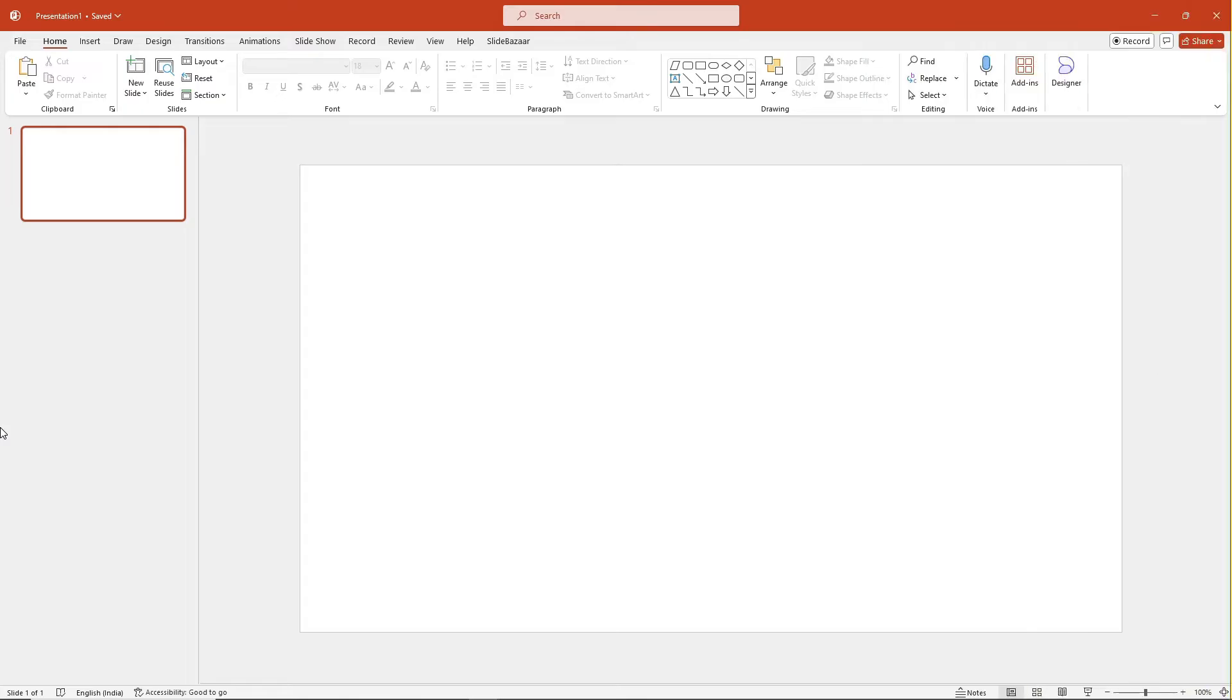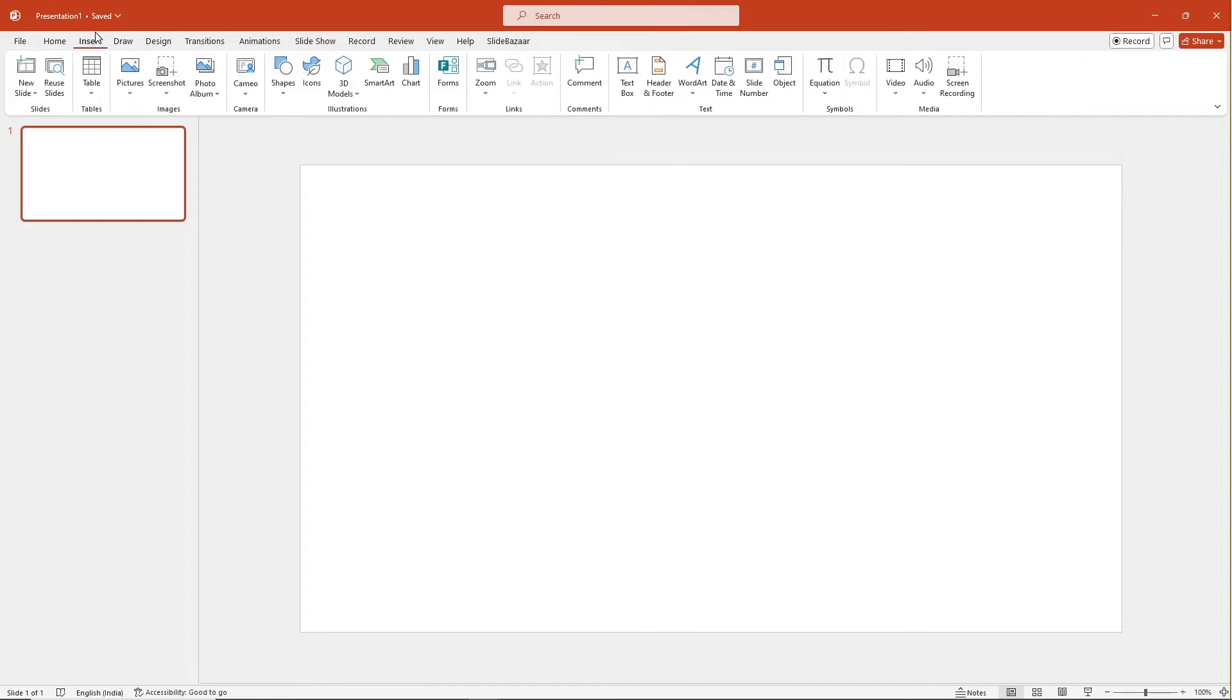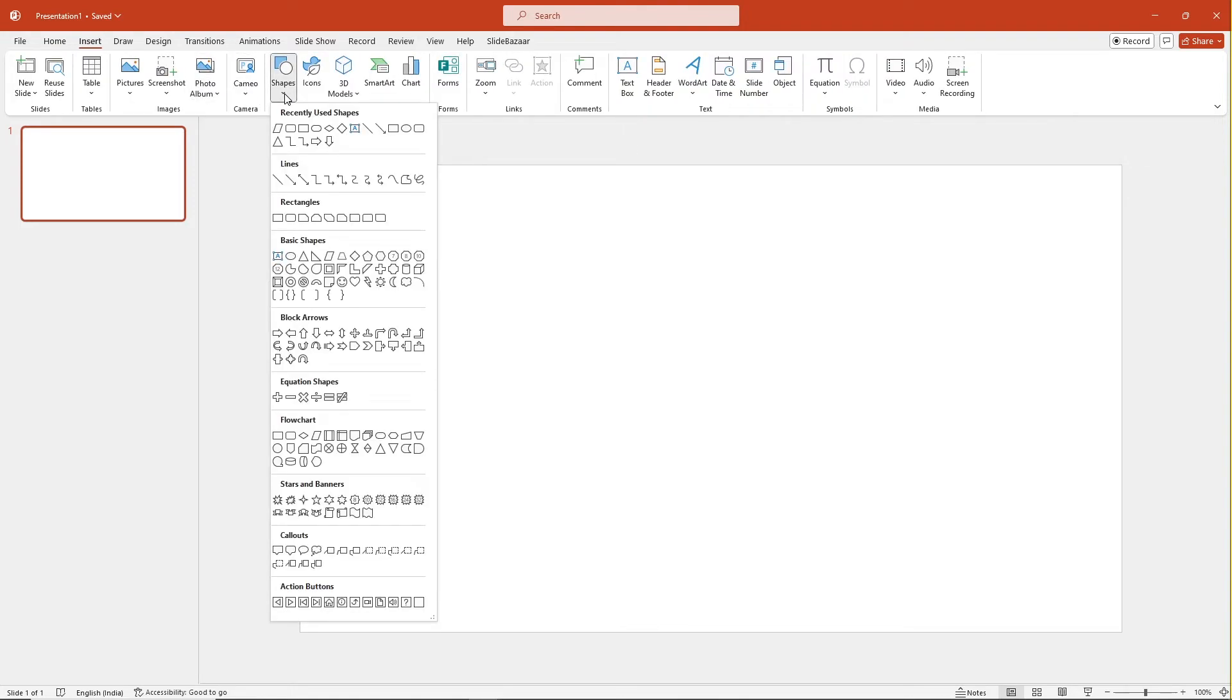All right, let's begin. You can find all the shapes you need to build a flowchart in PowerPoint by going to insert and clicking on shapes. There is a section of shapes under flowchart category. All of these shapes can be used to create a flowchart. The lines used to connect these shapes are under the lines category.